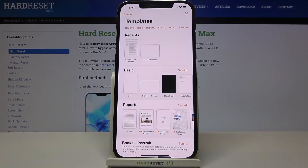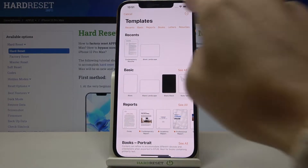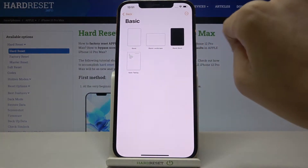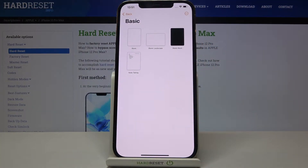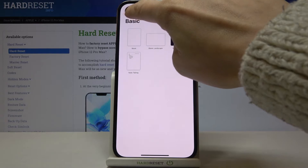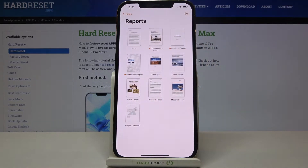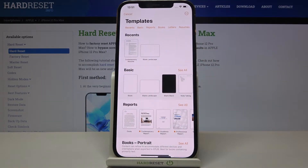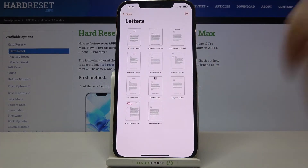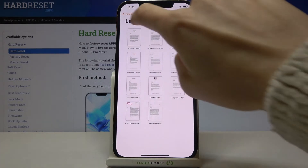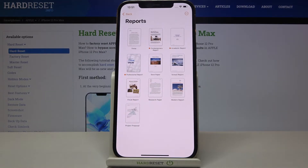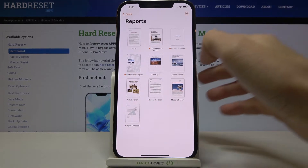Here you've got some templates, so you can pick if you'd like to use one of the basics, where you've got blank, blank landscape, and so on. If you'd like to create some report, books, letters, and so on.